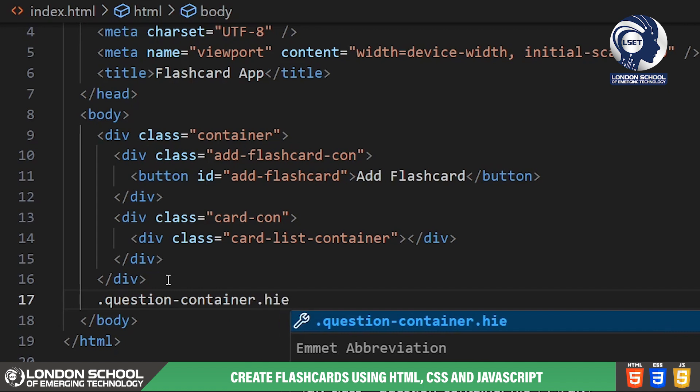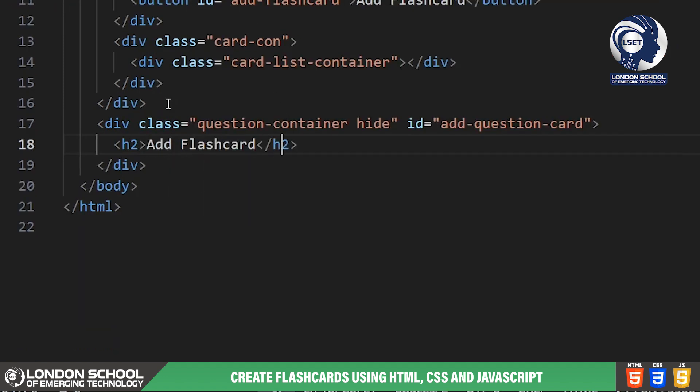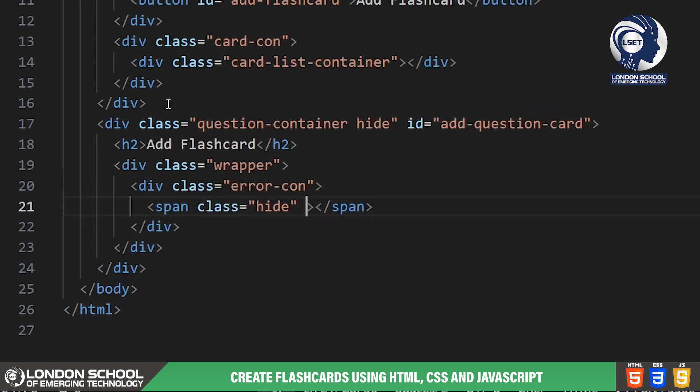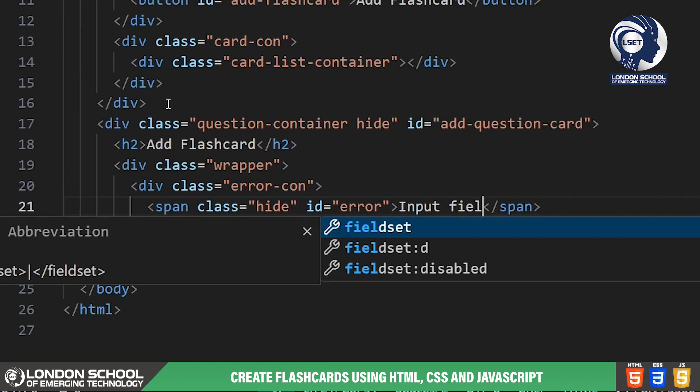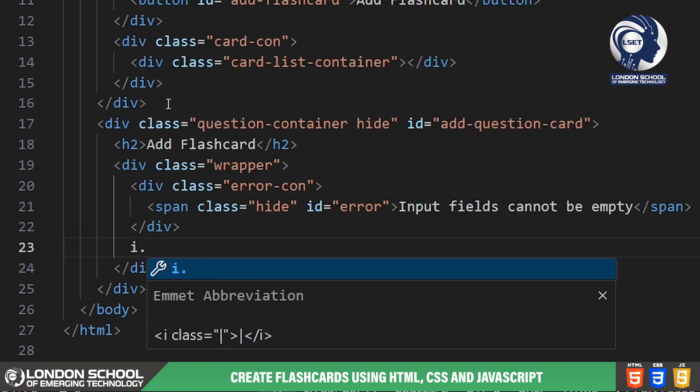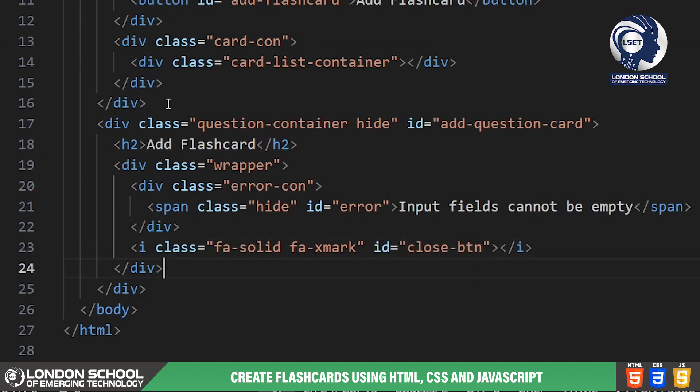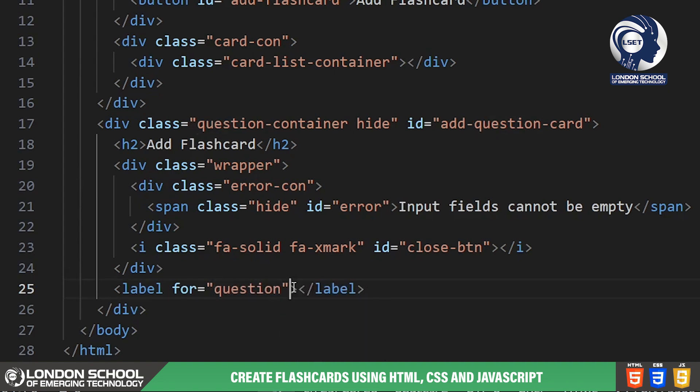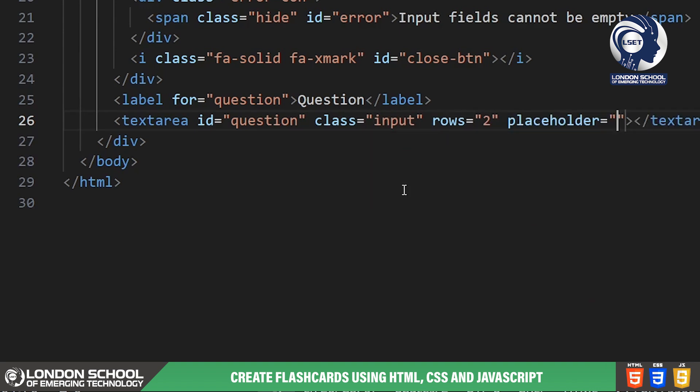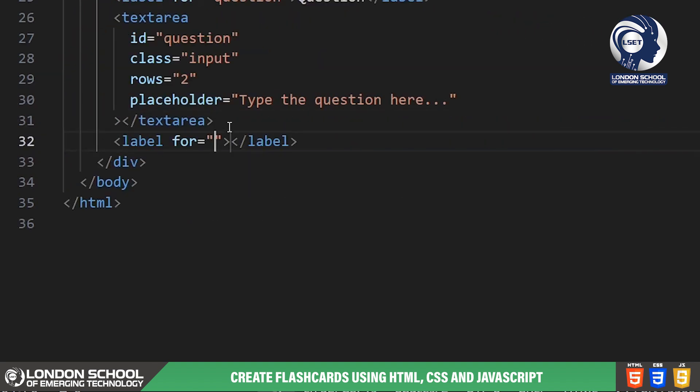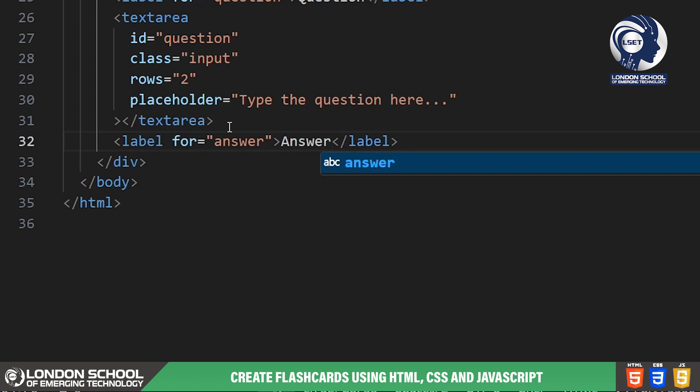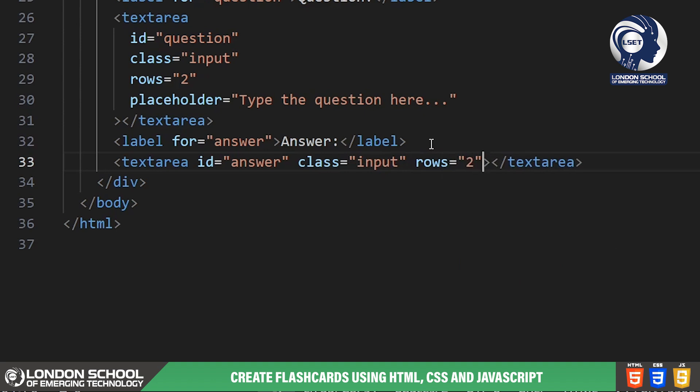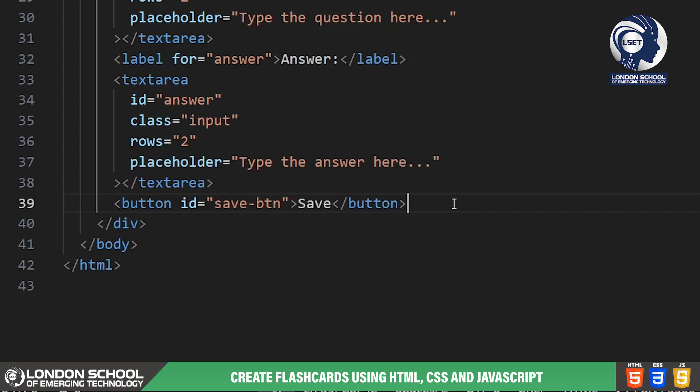Below that we have a question container with the ID add question card. This is a hidden container that will appear when users want to add a new flashcard. Inside the question container we have a close button and an error message. The error message will appear if users try to save a flashcard without filling out all the required field. We have two text areas inside the question container one for the question and one for the answer. Users will type their questions and answers into these field. Finally we have a save button that users will click to save their flashcard.